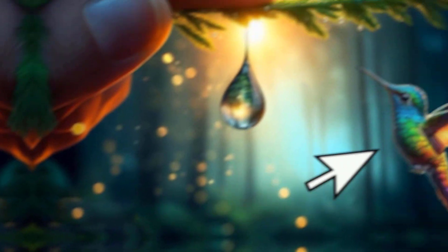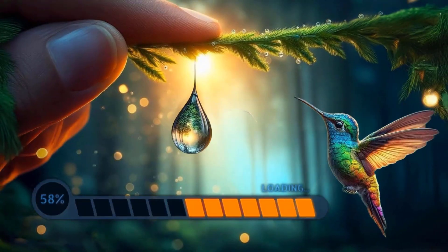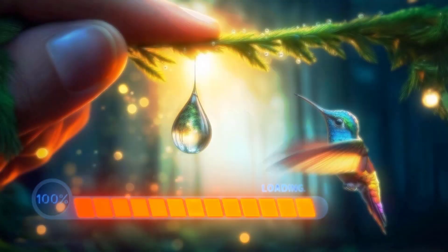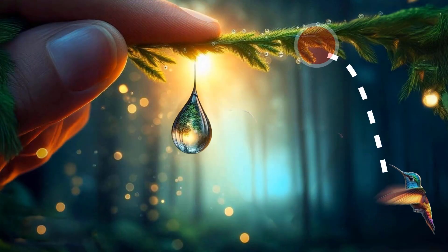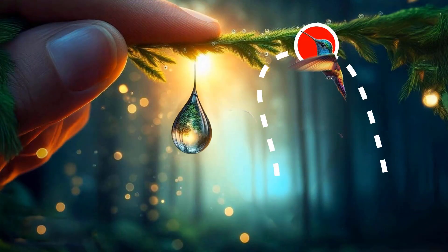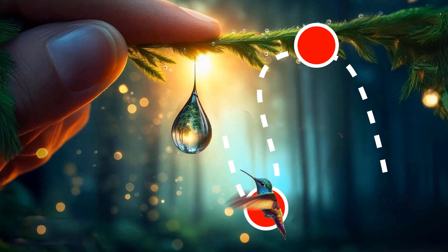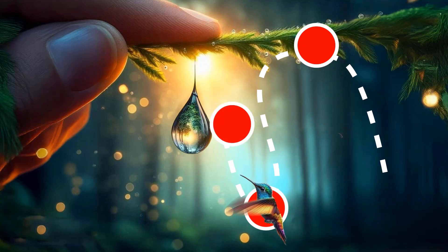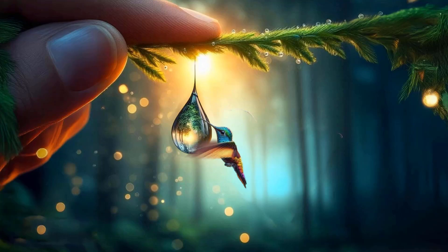Hey everyone! In this video, I animated this bird's path using an incredible hidden gem in After Effects called Motion Sketch. It's an easy way to bring natural, smooth motion to your animations without keyframing every position. Let's dive in and see how it's done.